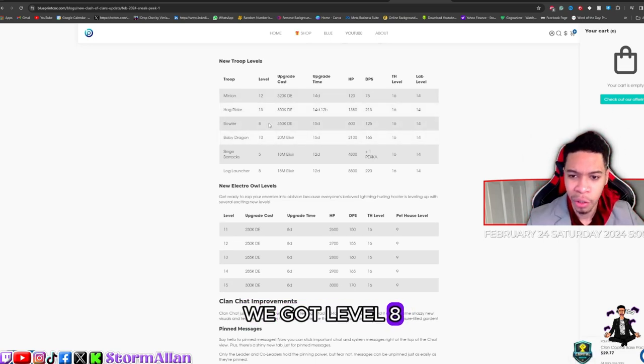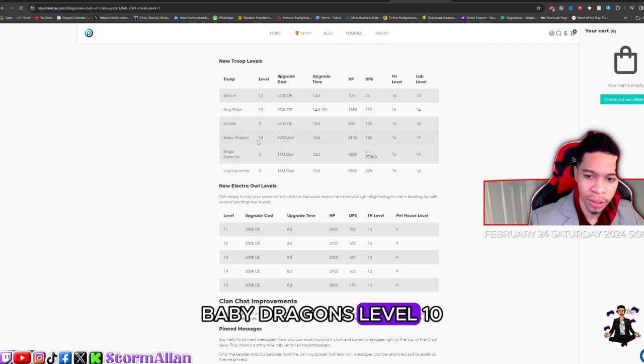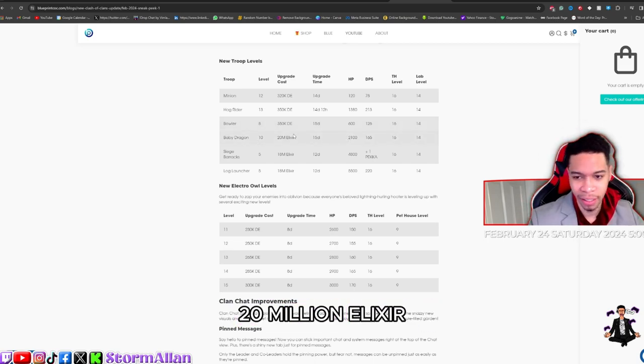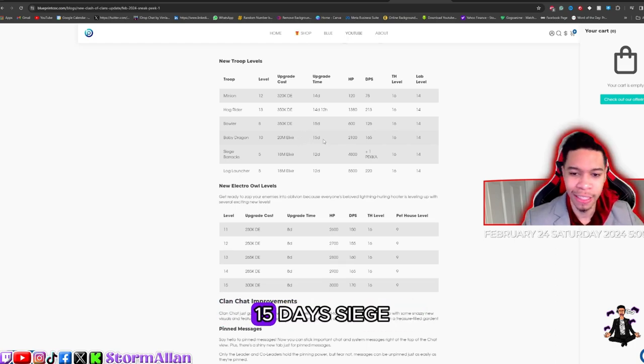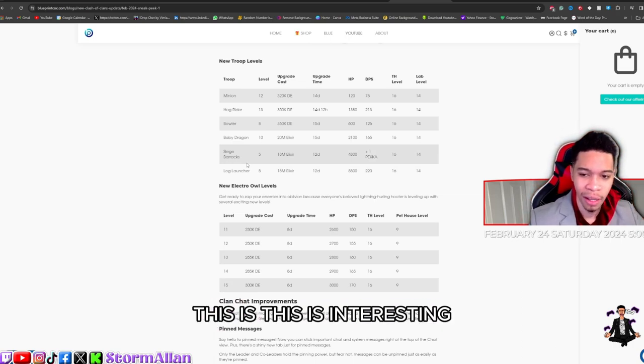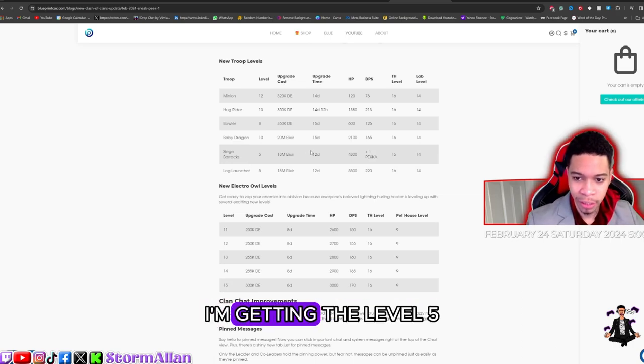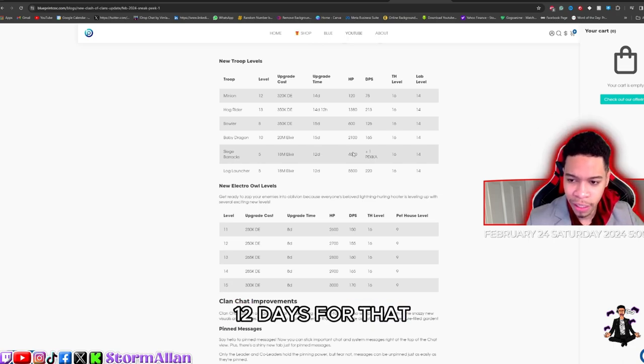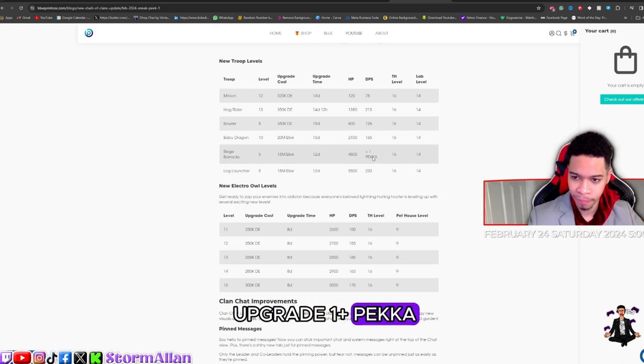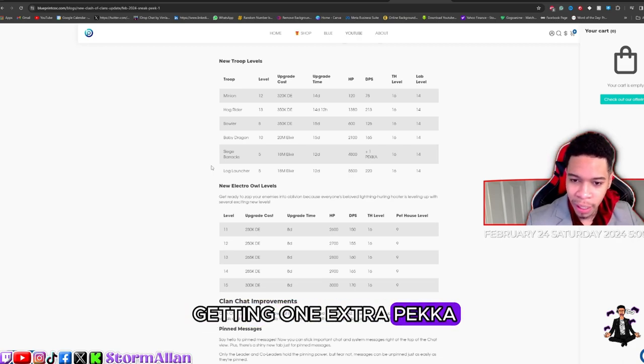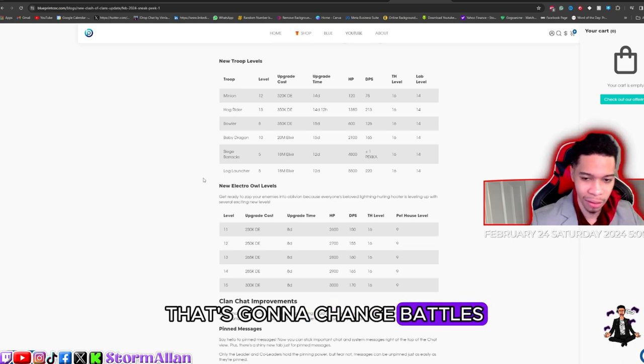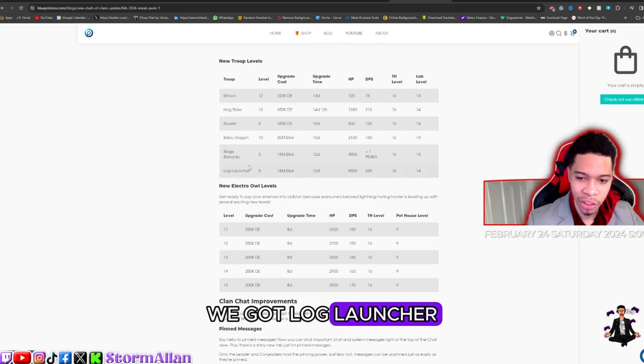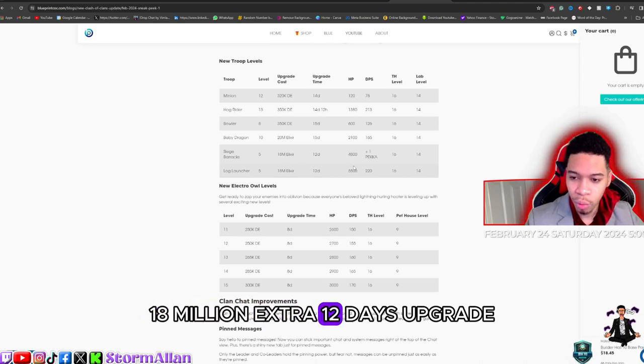Siege Barracks upgrading to level 5. This is interesting. Upgrading to level 5, 18 million elixir, 12 days for that upgrade. That's one plus PEKKA, so I think we're getting one extra PEKKA in that Siege Barracks. We got the Log Launcher level 5, 18 million elixir, 12 days upgrade. We're eating well.